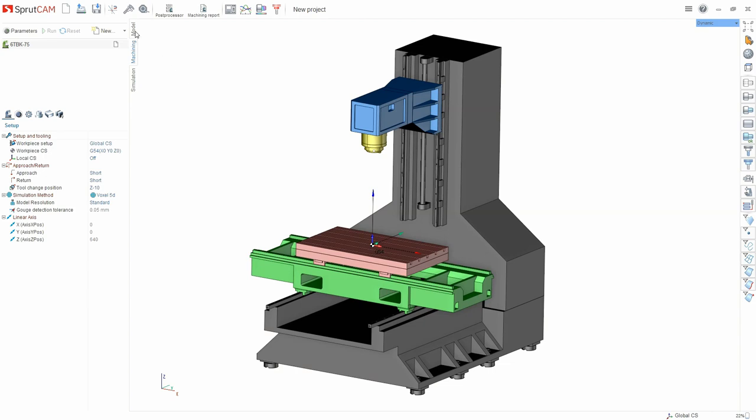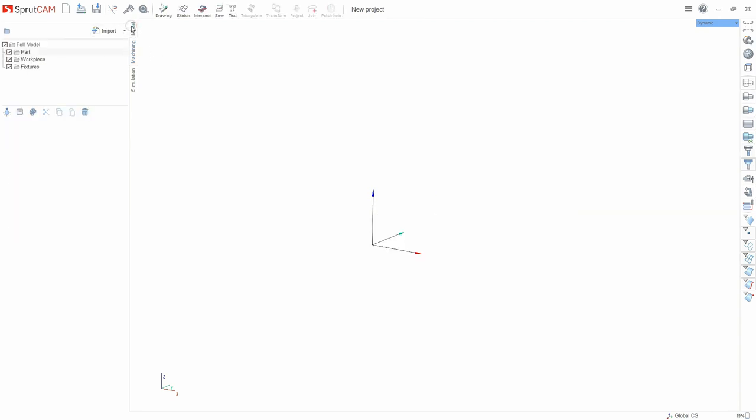The first thing we do is select the equipment, then switch to the model tab. By default the cursor is already on the part tab. That means that Sprutcom is waiting for the part to be loaded. When we start Sprutcom the cursor is usually located on this tab.